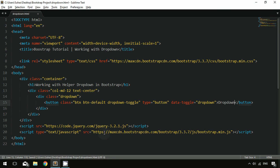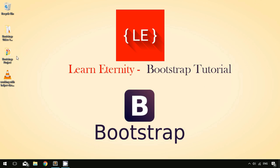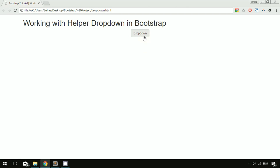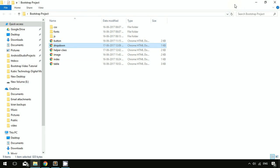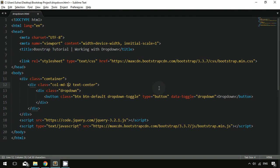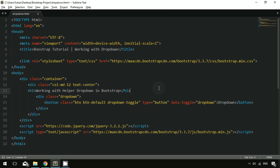Let me save and refresh to check the output. As you can see, we have a small button with the text 'Dropdown' styled with the default Bootstrap style.